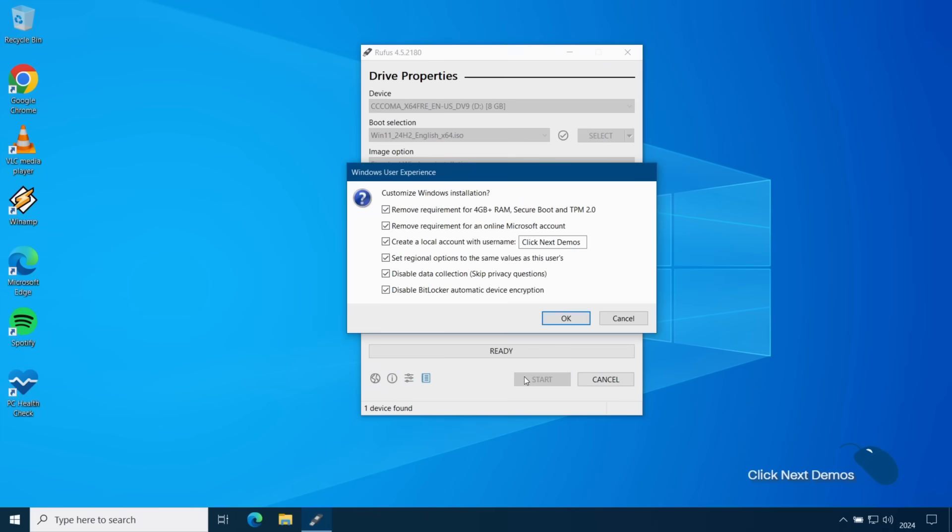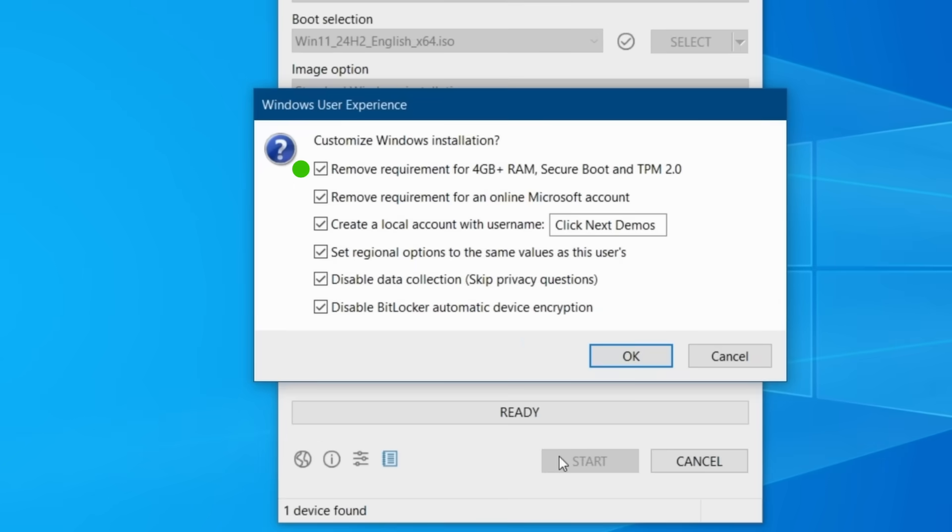Now this is where the magic happens. This is where you tell Rufus how to configure your installation media and you've got six options to choose from. You can remove the check for the amount of RAM installed, the check for secure boot and the check for a TPM chip.